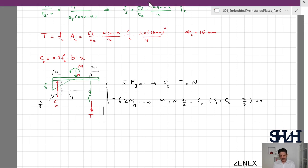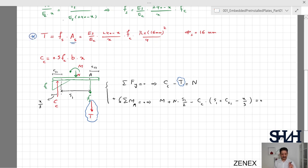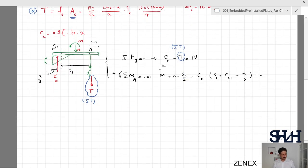Before we continue, it is important to note that T needs to be written as the summation of tensions. It means if we have only one anchor bolt it applies only to one, but here we have two, so the better option is to write sigma of the tension in both cases. This way you will not miss the effect of the other anchor bolts.